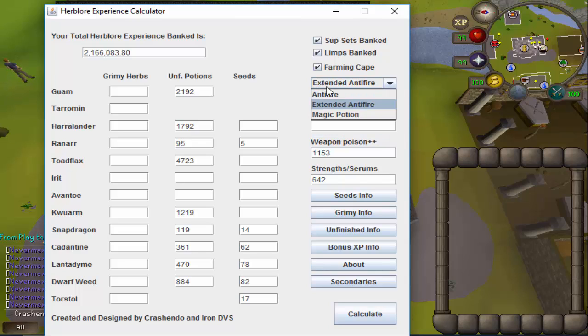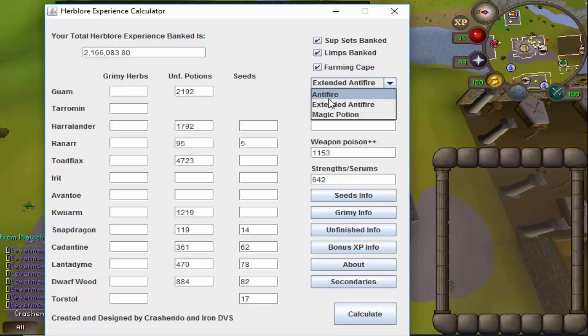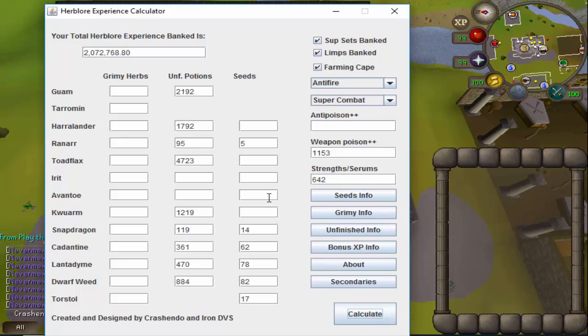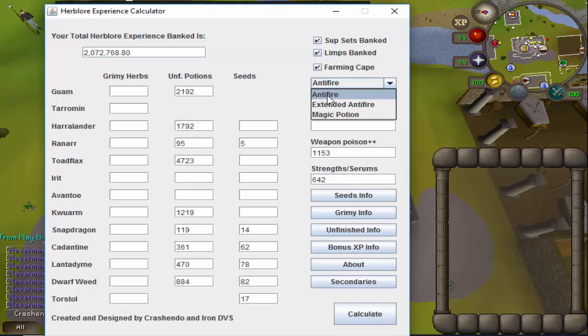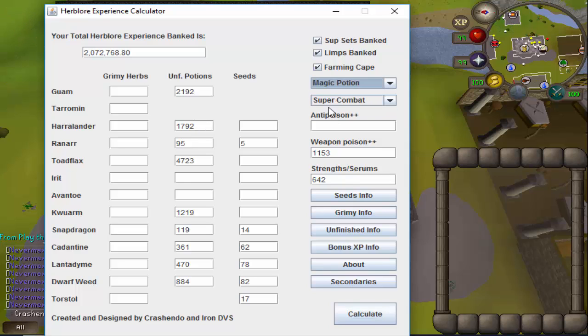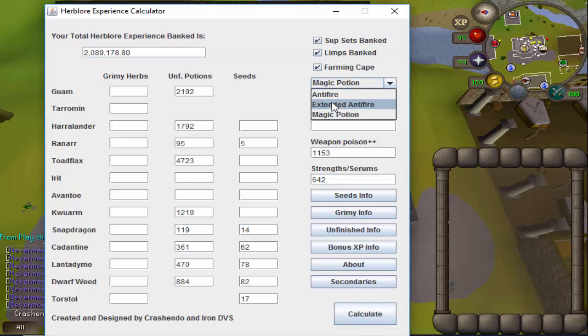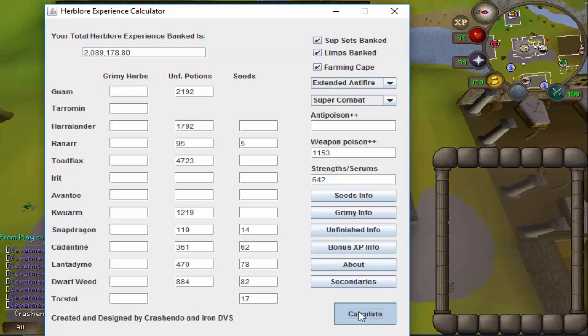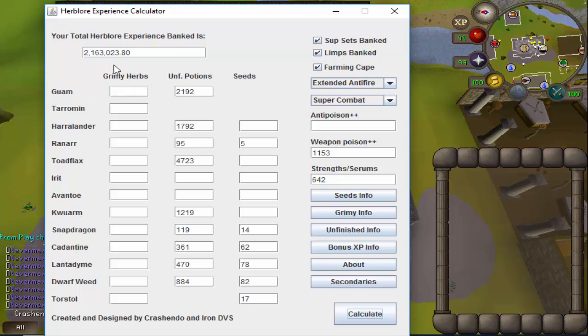If I didn't feel like collecting lava dragon scale shards, I could just go with regular antifires, which will change my experience by quite a bit. If I had the potato cactus or wanted to go collect it, I would raise my experience up a bit, but we're just going to stick with extended antifires because those are nice. So in total we have 2,163,023.8 experience banked worth of Herblore supplies in the bank right now.